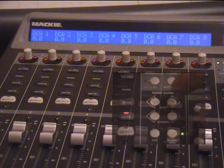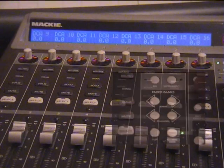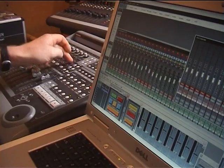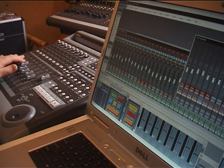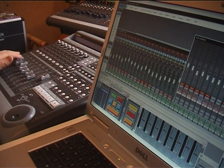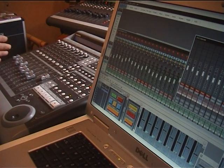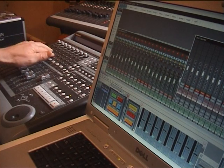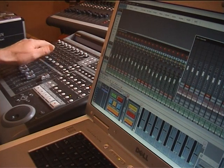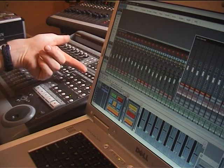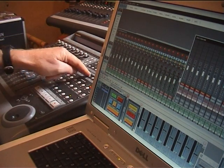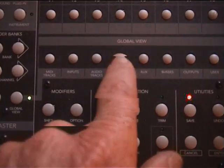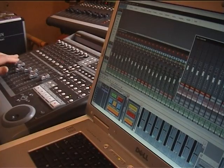If you want DCAs nine to sixteen, hit Bank Up. Going back to DCA one, you can see that DCA levels and mutes are completely integrated with the software. If you want to go back to your channel view, simply hit Audio Instrument Track on the quick access keys.